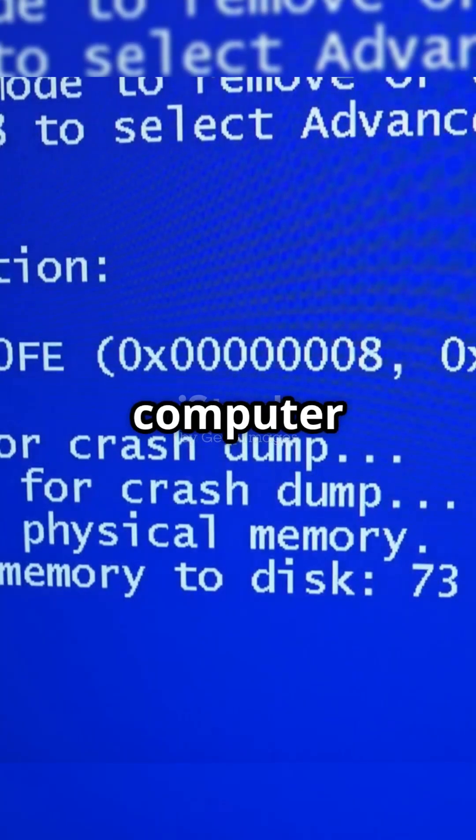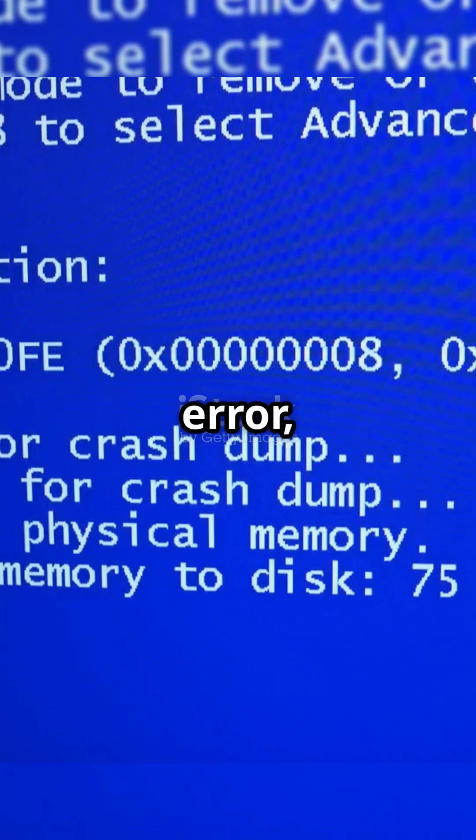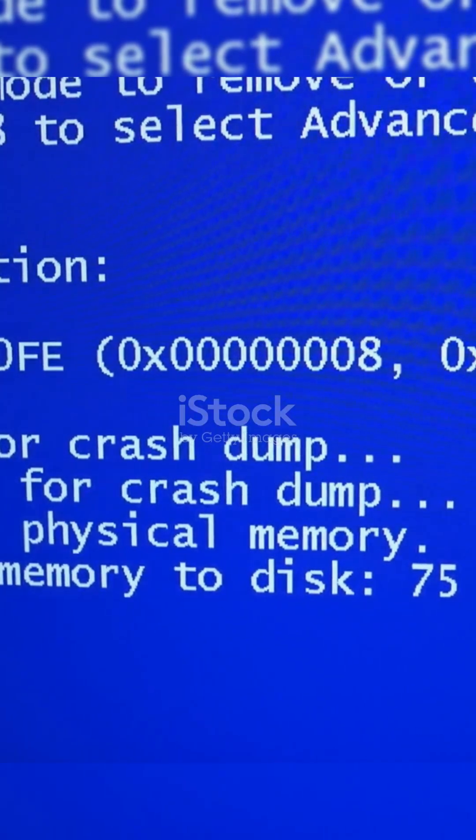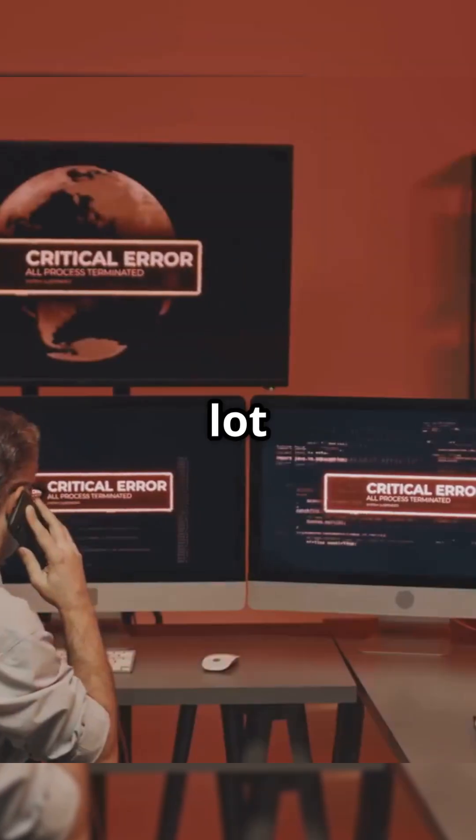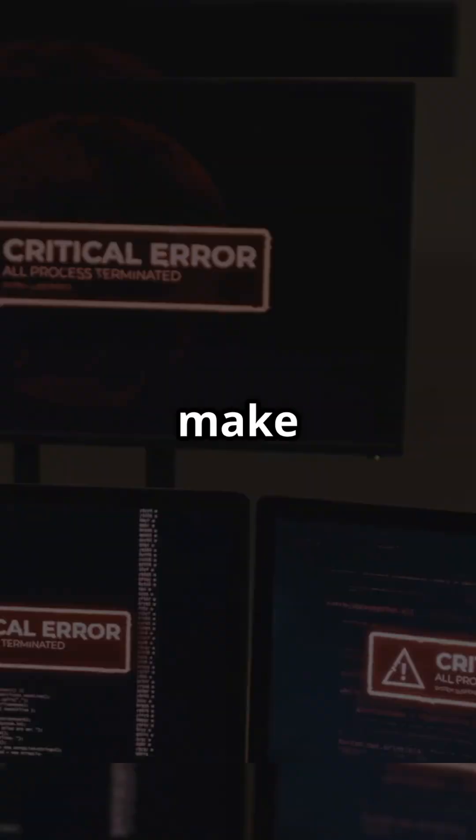If your computer suddenly flashes a weird memory error, you're definitely not alone. It happens to a lot of Windows users. Let's make it go away in just a minute.